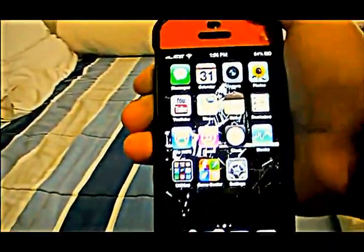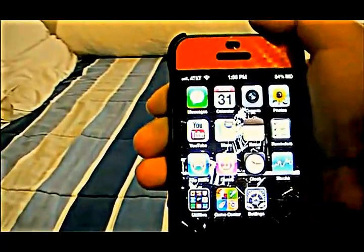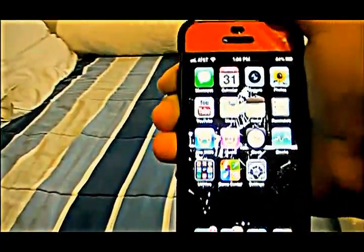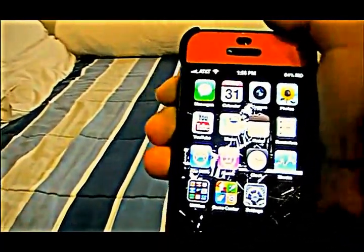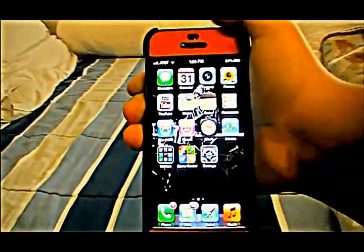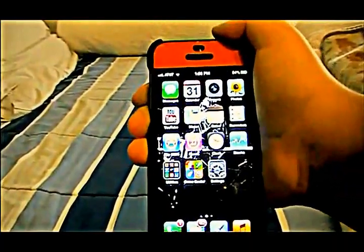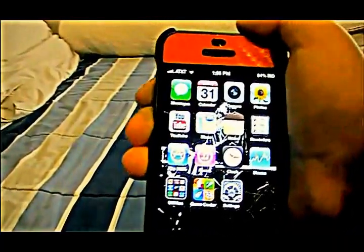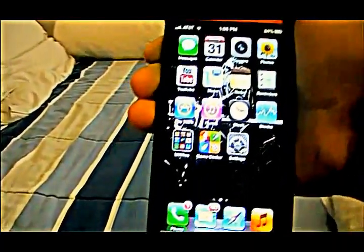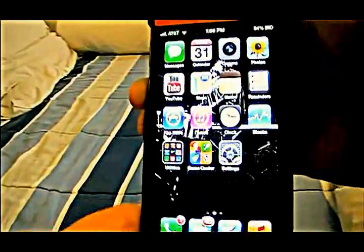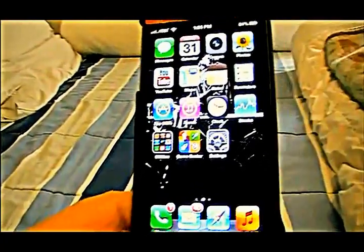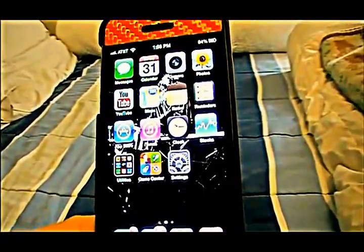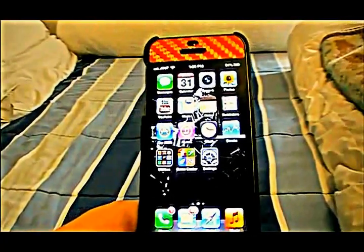You can do this with non-jailbroken devices or with jailbroken devices, either way. So that's how you take away your stock apps. I hope you enjoyed this video and I want you all to have a nice day. Please like, comment, and subscribe — I really appreciate it if you do, it really helps me out.